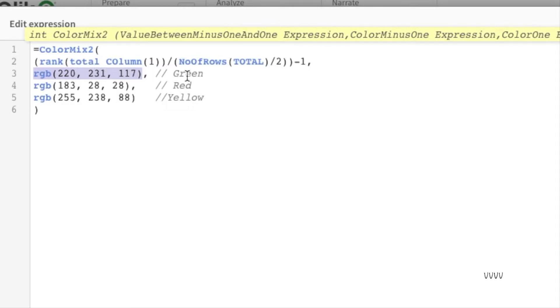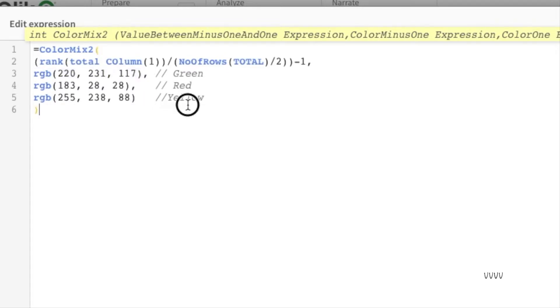If it is one it will do red. If it is between that, zero, it will do yellow. The result would be a gradient, not outright solid colors but a gradient between these colors.